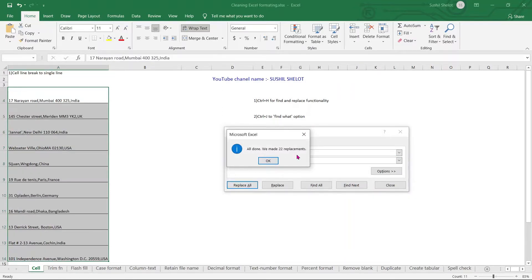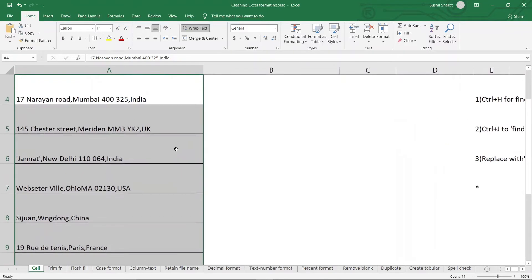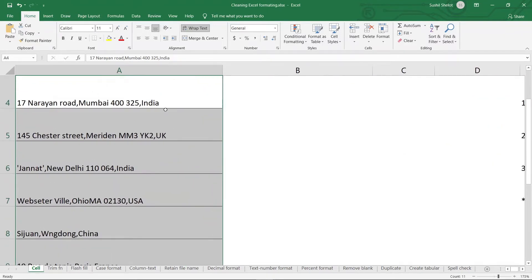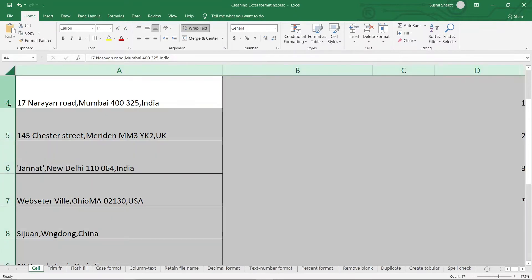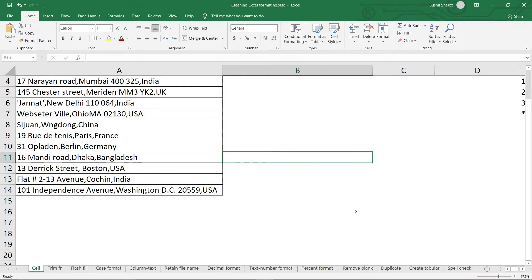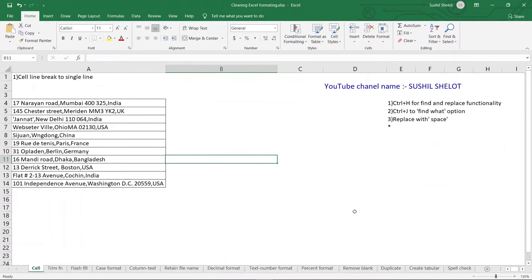Once done, Excel alerts us: 22 replacements were made. If we look closer at the cells, the content which had line breaks has now been cleaned up and appears as a single line of text. All 14 cells with addresses are now in a better format rather than the multi-line format.